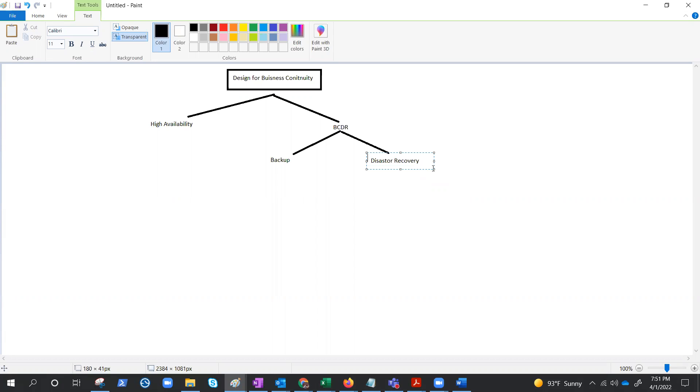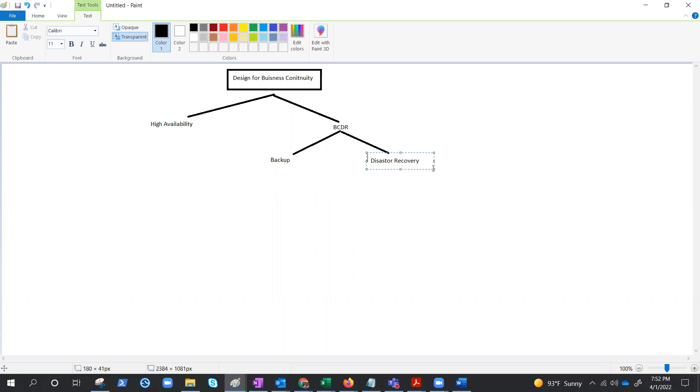However, disaster recovery is planning to run workloads in another region or zone, basically from another location or region, in case something big happened like a natural disaster which hit the entire data center, zone, or region. In that situation, you try to fail over to a different region which is not affected by the disaster. That's the basic difference between these two, but both are used for business continuity.